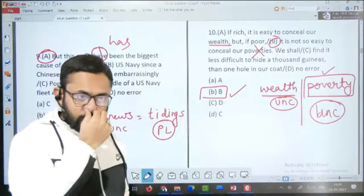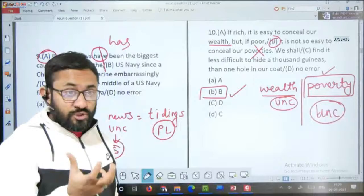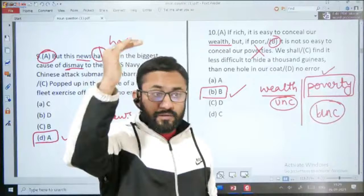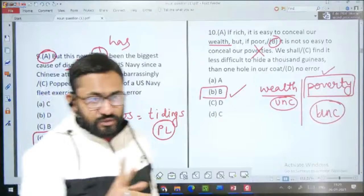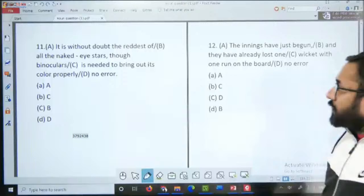Agar aapko session accha lag raha hai toh session ko share kar dijiye apne doston ke saath. Jinke basics clear ho chuke hain lekin abhi bhi questions mein gadbad ho jaati hai, unke liye Level 1, Level 2, Level 3 ke saath — chahe error ke ho, improvement ke ho ya fillers ke ho — ye sab tamam questions karna aapko bahut zaroori hai. Aage badhte hain question number 11 aur 12 ki taraf.